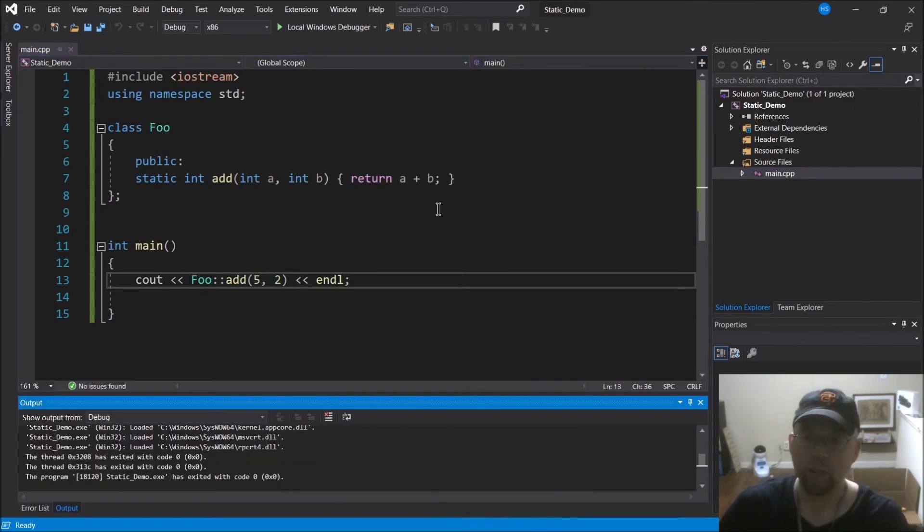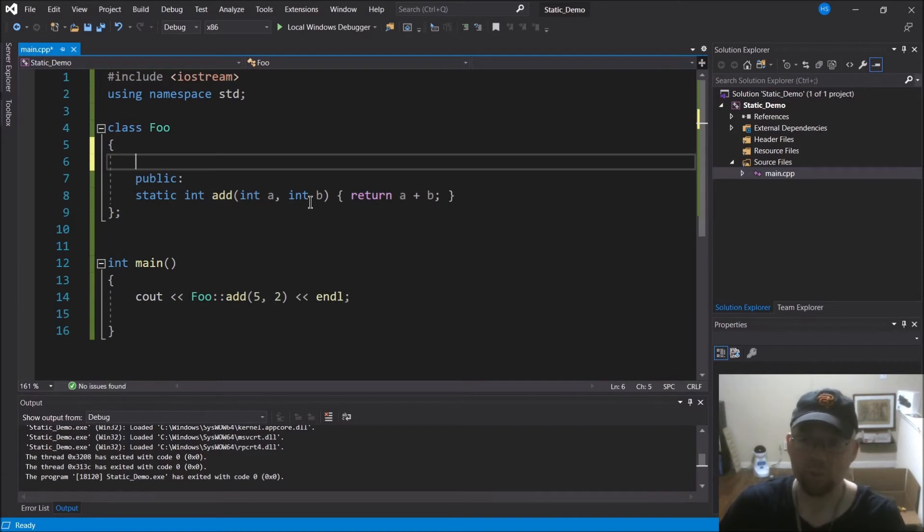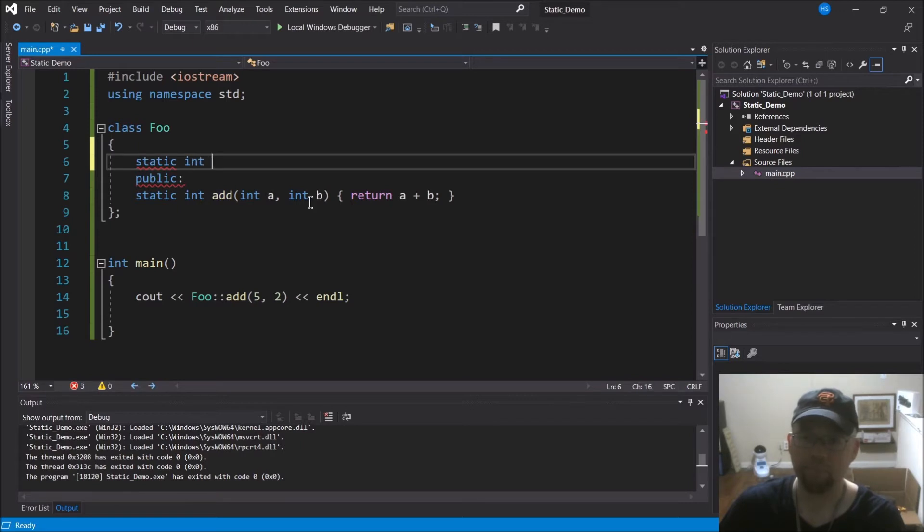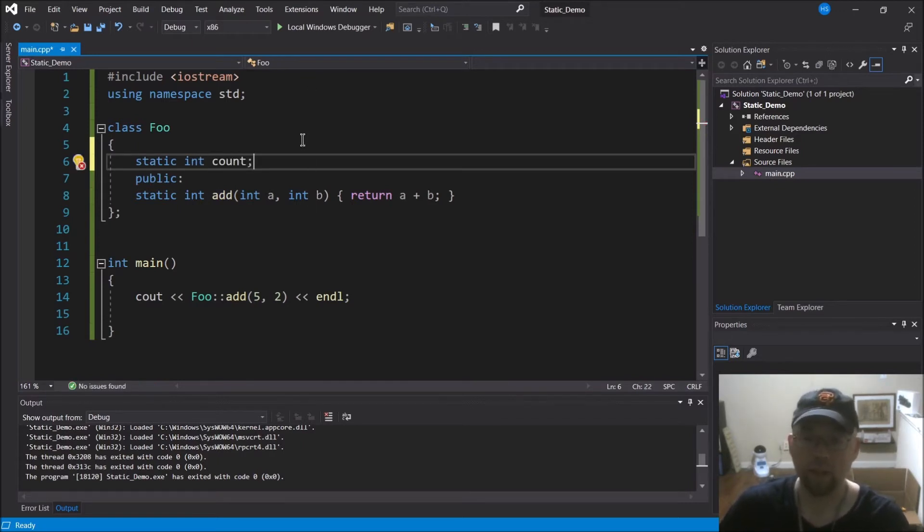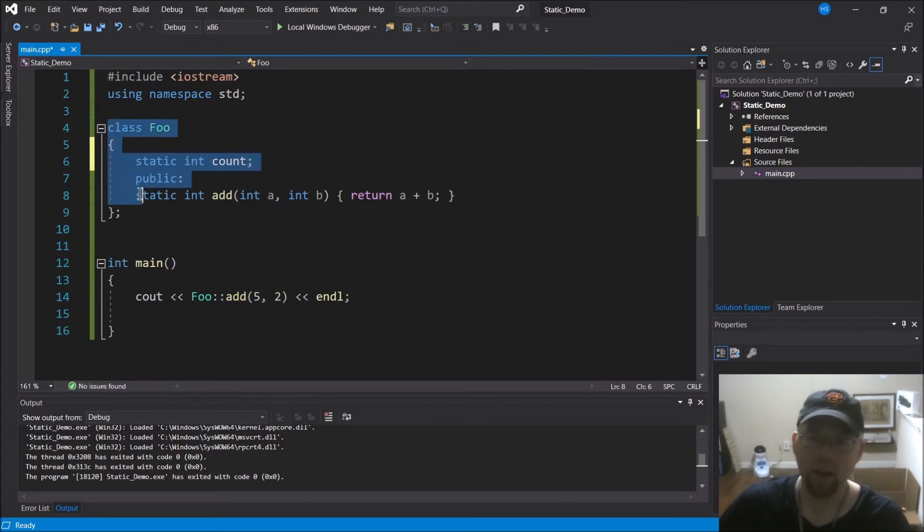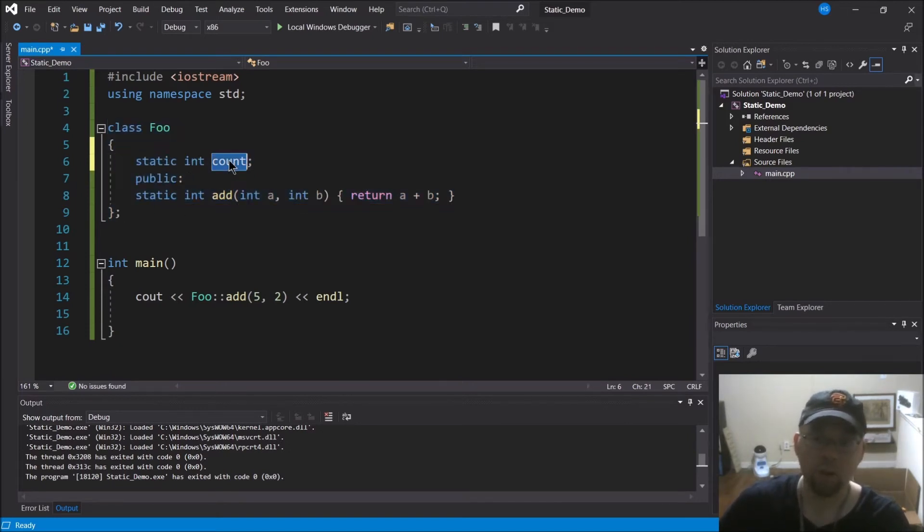So that's the first thing. Next thing I want to show you is static variables. And these are variables that can be accessed or that will be shared across all instances of the class. For example, I might create a variable called count. So I'm putting that static keyword there, static int count. So what this is saying is that every instance of this class - I might have 20 different foo objects in memory - and all 20 of them are going to share this variable that we call count.